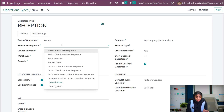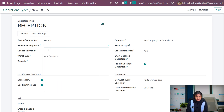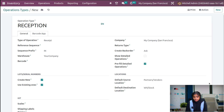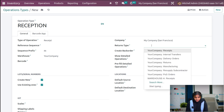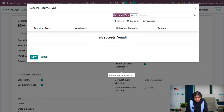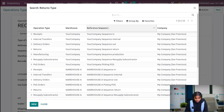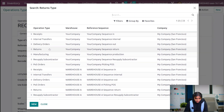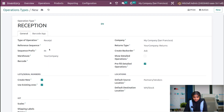Here you can give a reference sequence — this is not mandatory. You can also set a sequence prefix. You can also choose a return type. The destination location is default WH stock, so you can choose the return type as WH stock itself. Click on search more and search for WH stock to choose the return type.